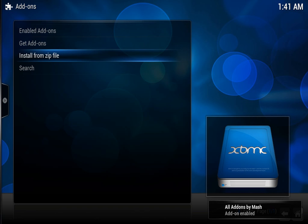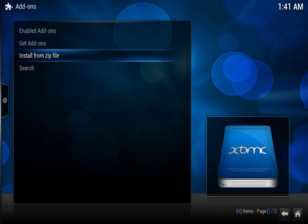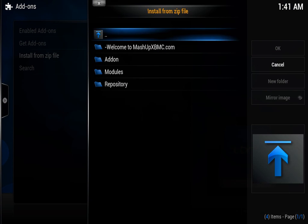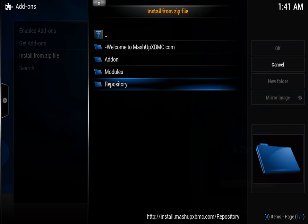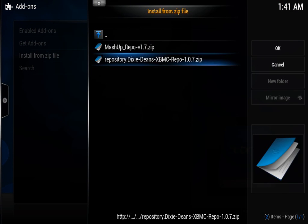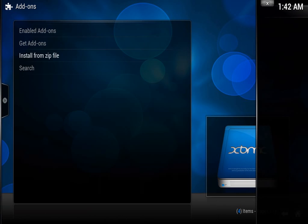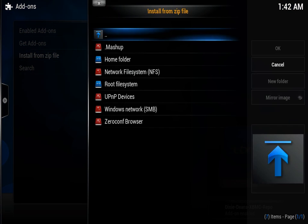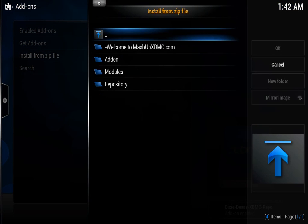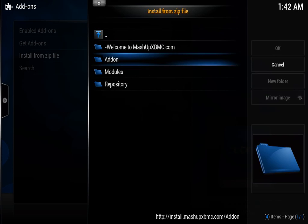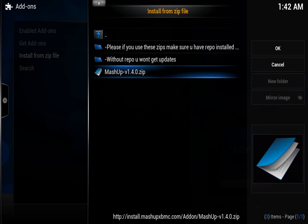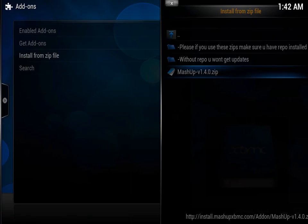And then you go install from zip file again, mashup repository, and install the repository dixie themes, and then that will say add-on enabled as well. And then again, install from zip file, mashup add-on, and mashup version 1.4.0.